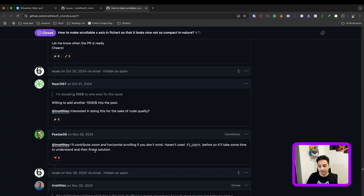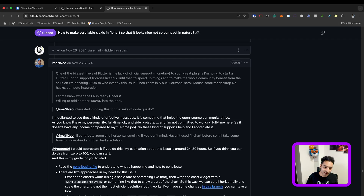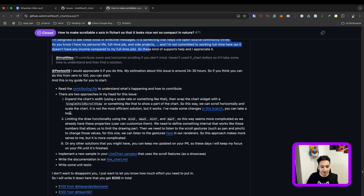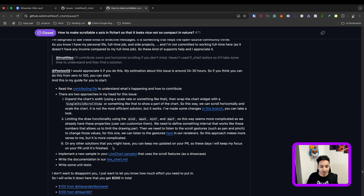After that, Peter — a very talented person I've worked with — said he would contribute to the zoom and horizontal scrolling. He mentioned he hadn't used FL chart before and needed some time to understand it. I came in and wrote that I was very happy about this step. After five years the issue was still open, and with the donation people started working on it, including Peter.